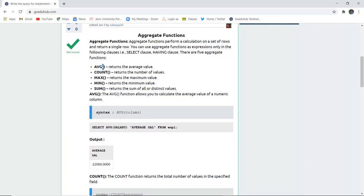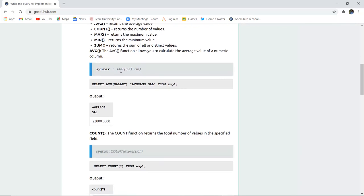To begin with average: the average function calculates the average value and returns a result from a numeric column. It's quite obvious that the average function will return the average value. The syntax is AVG followed by the column on which you want to compute the average value.